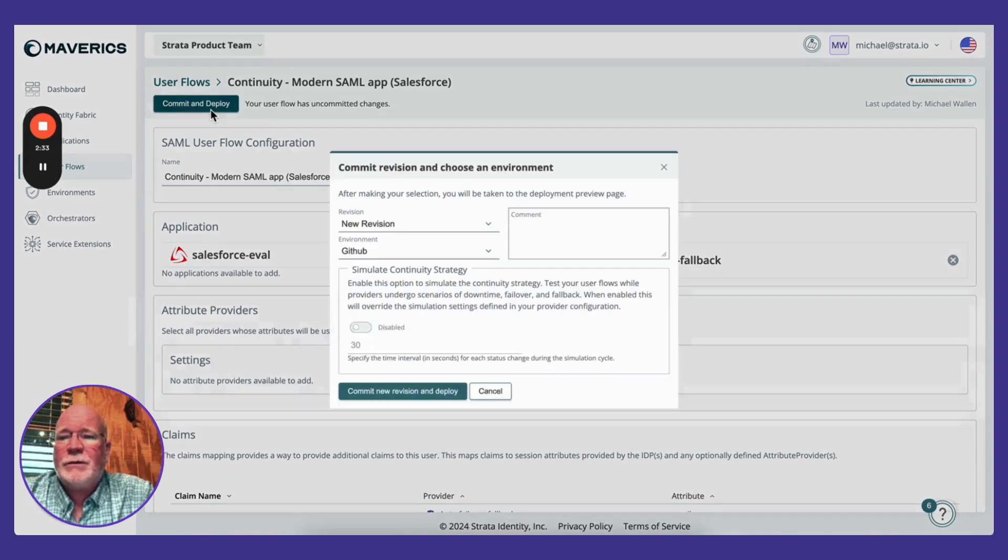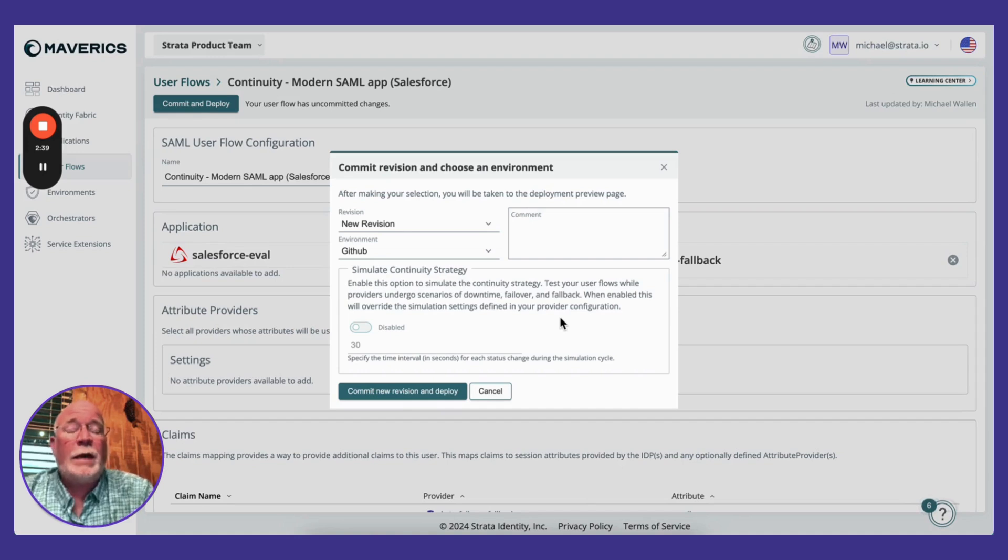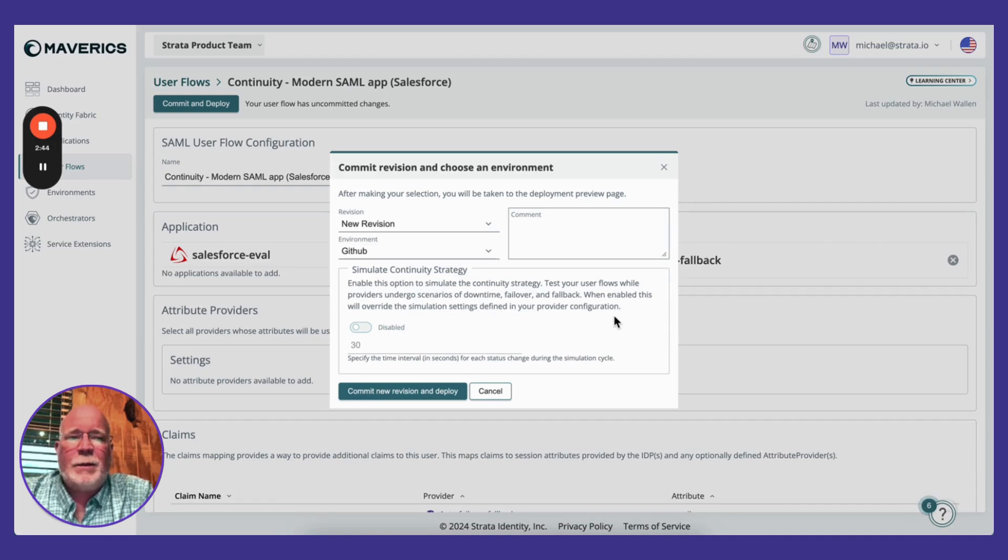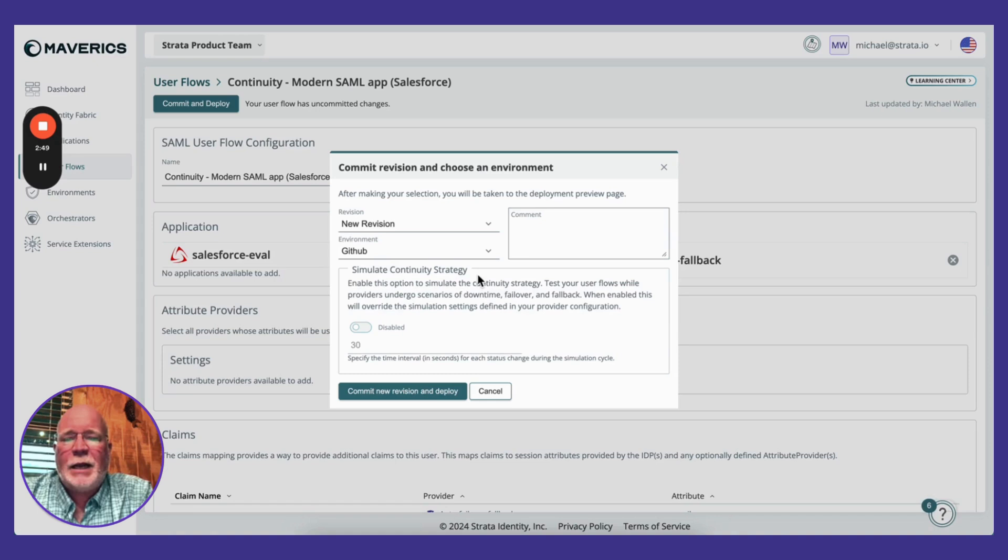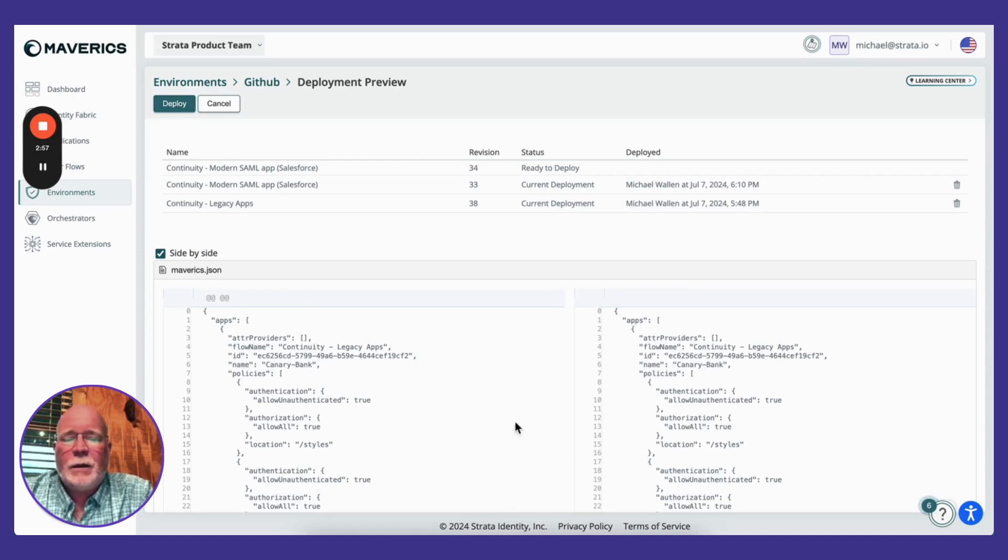I'm simply going to commit this to a GitHub repo where my orchestrators are waiting to pick up the configuration. We've even added the ability to make it easy for people to evaluate this by enabling them to simulate a continuity strategy. So I'm going to commit my new revision and deploy that.